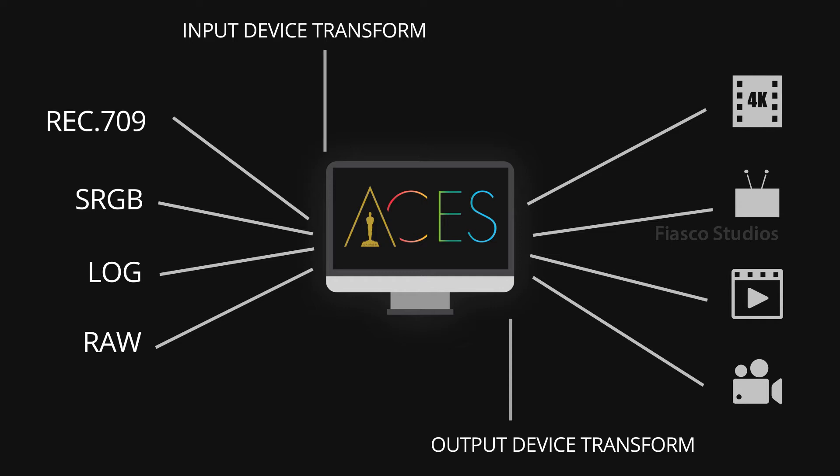You can transform any captured device into ACES using IDT, Input Device Transform. And then you can output them in any format, whether it's sRGB, Rec 709, or whether it's for film, and those are Output Device Transforms.